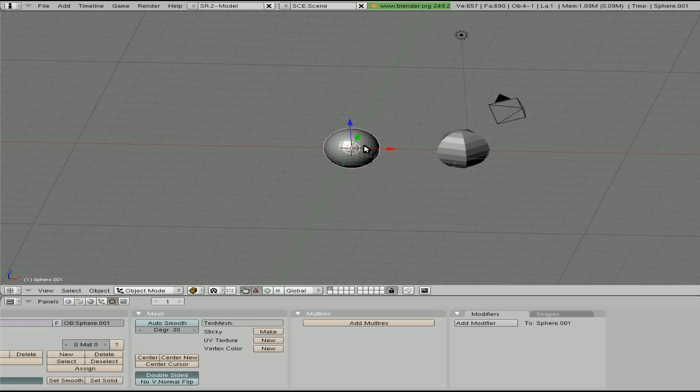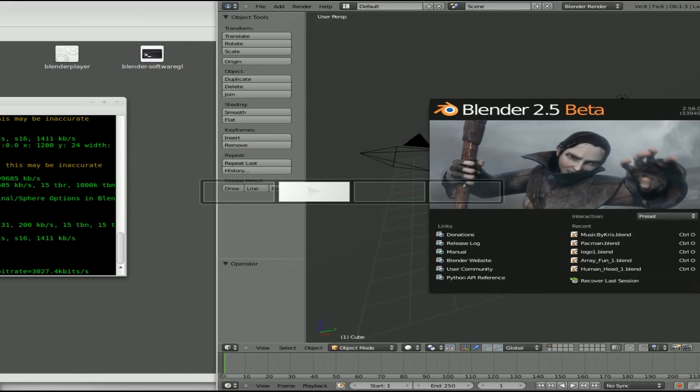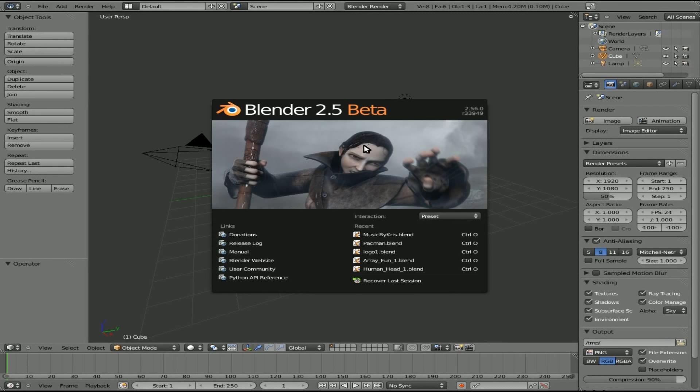So you can see definitely a difference with the lower poly compared to the higher poly. There are some cases where you don't want that default, and actually a lot of cases you don't want that default. So let's have a look at Blender 2.5.